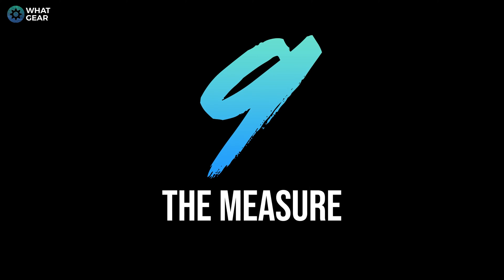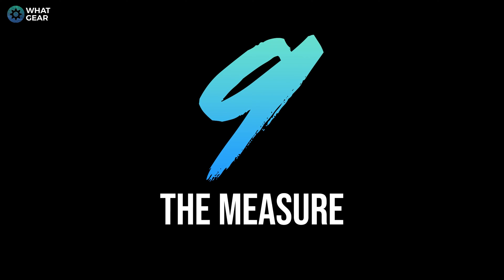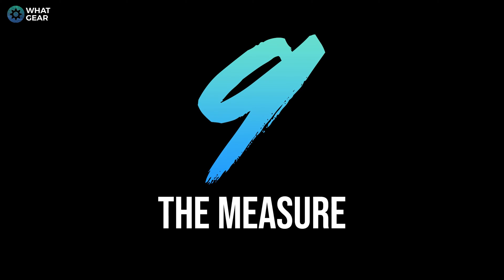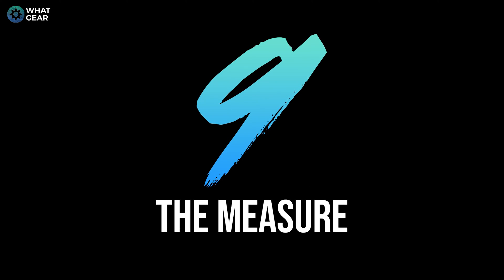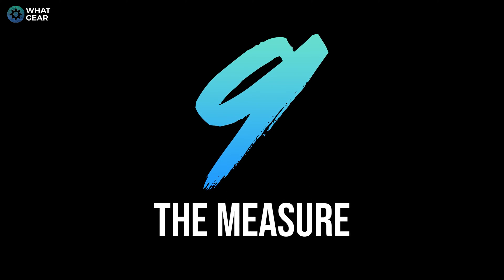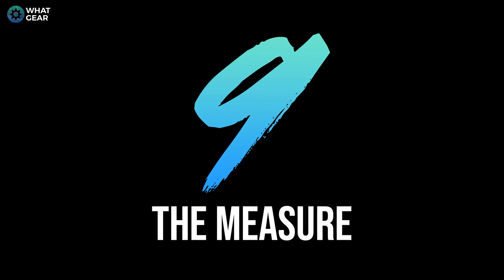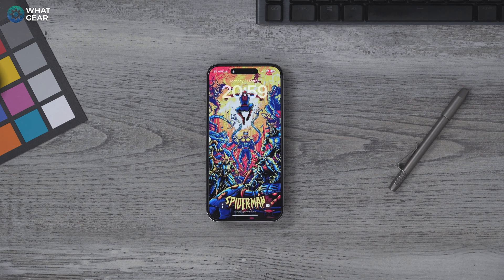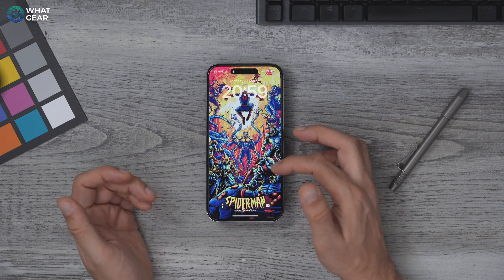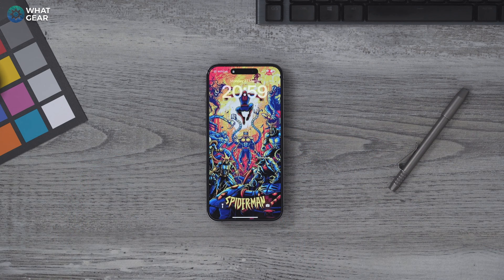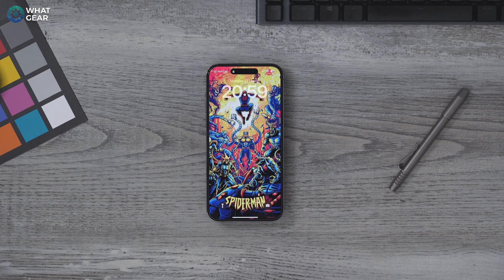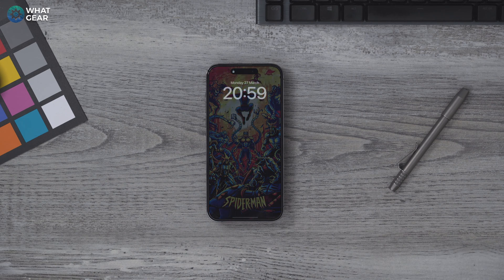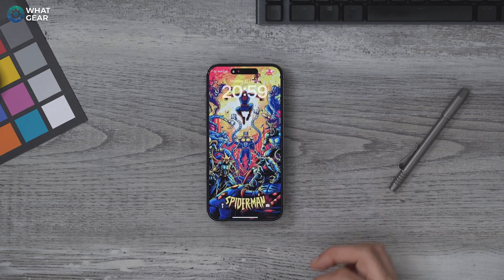The measure of success on YouTube is often represented by the subscriber count, and the biggest YouTubers will often tell you it's not a big deal to them. But it's a big deal to me — so if you wouldn't mind, I would really appreciate it.